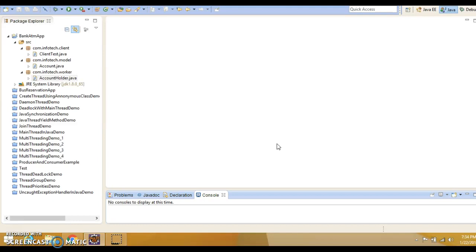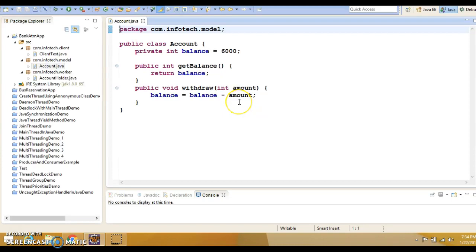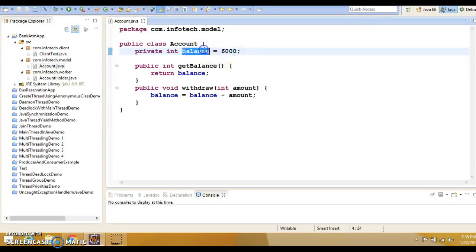The classic example is when a husband and wife are trying to withdraw cash from different ATMs at the same time. In this example, we have a class called Account that represents a bank account. To keep the code short, this account starts with a balance of $6,000 and can be used only for withdrawals. In a real scenario, this balance you would retrieve from an RDBMS database, but to keep this demo short, I have hard coded it with $6,000.